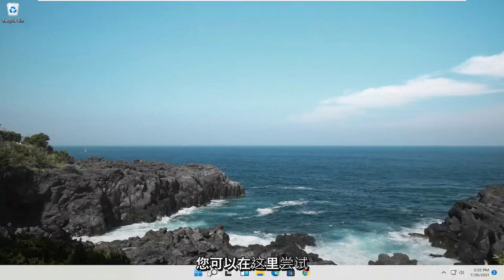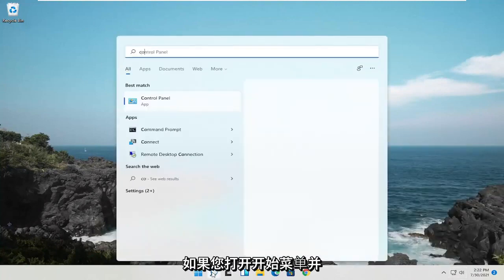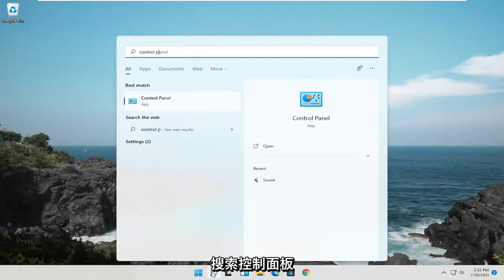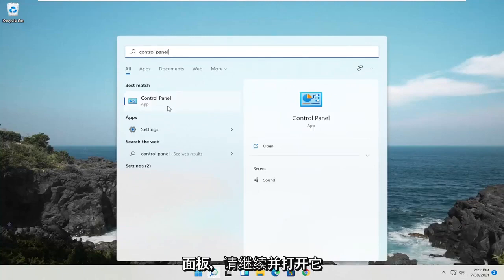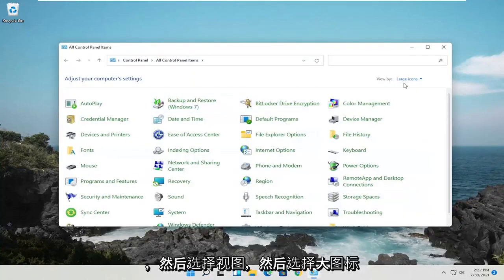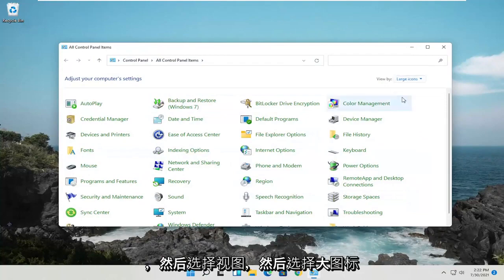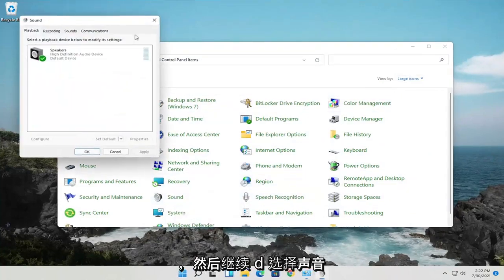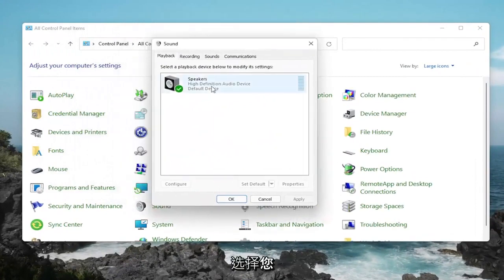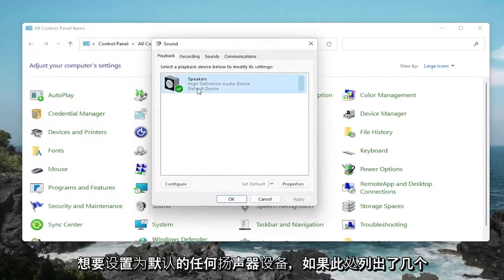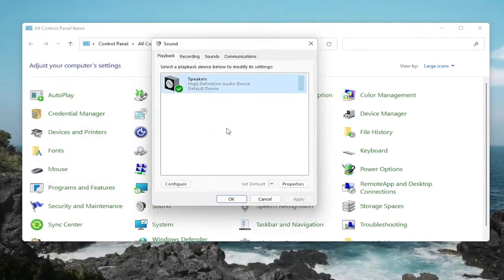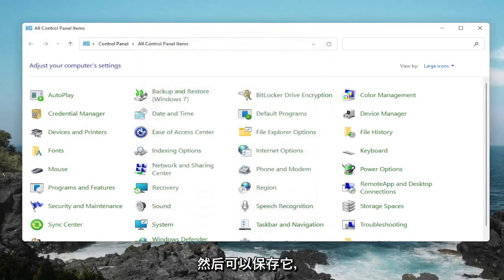Something else you can try here, open up the Start menu and search for Control Panel. Best result should come back with Control Panel, open that up. Select the View By and then Large Icons, and then select Sound. Select whatever speaker device you want to set as default, if there are several listed in here. Then you would select the corresponding Set Default button, and then OK to save that.